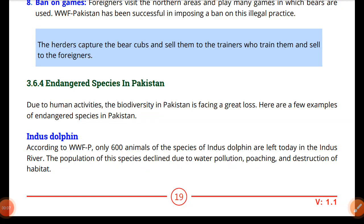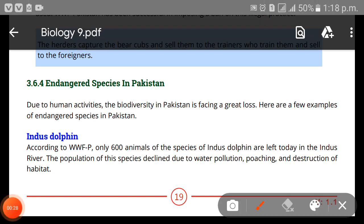Assalamu alaikum, my dear students. Welcome back to our channel. Today we are going to start the next topic, which is endangered species in Pakistan. In the last video we discussed what we are going to do internationally in Pakistan for the conservation of biodiversity. Today we will look at the endangered species in Pakistan — species that are endangered and if not taken care of, will go extinct.